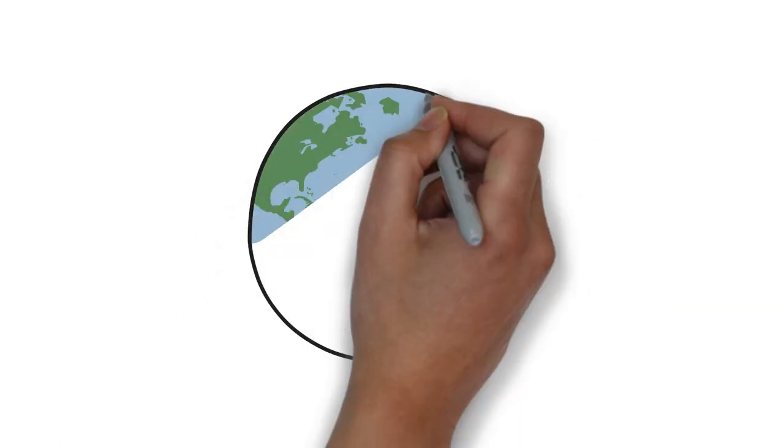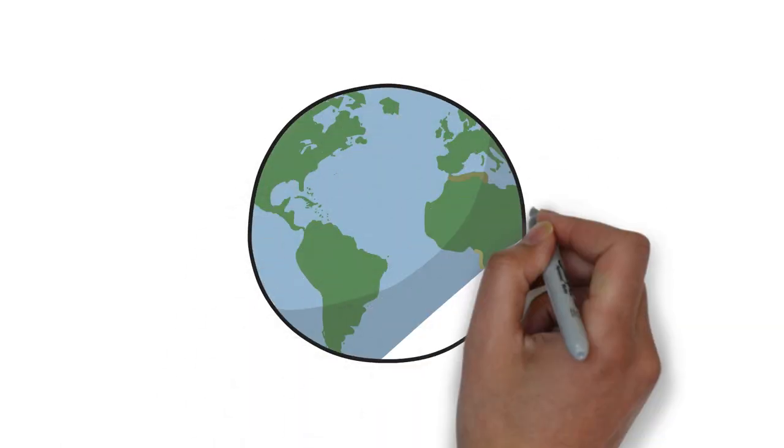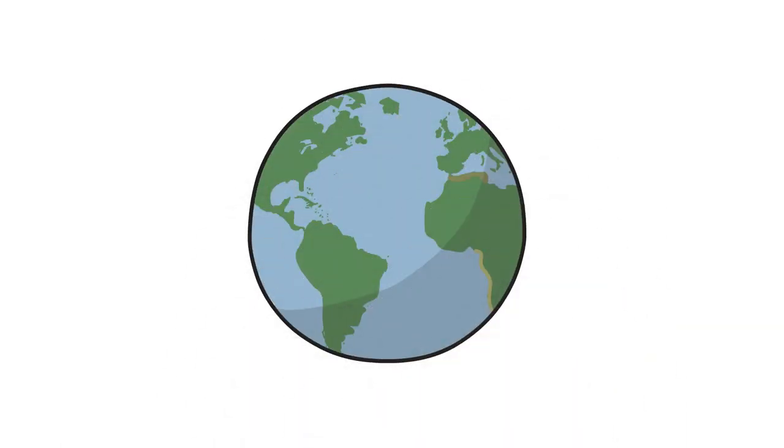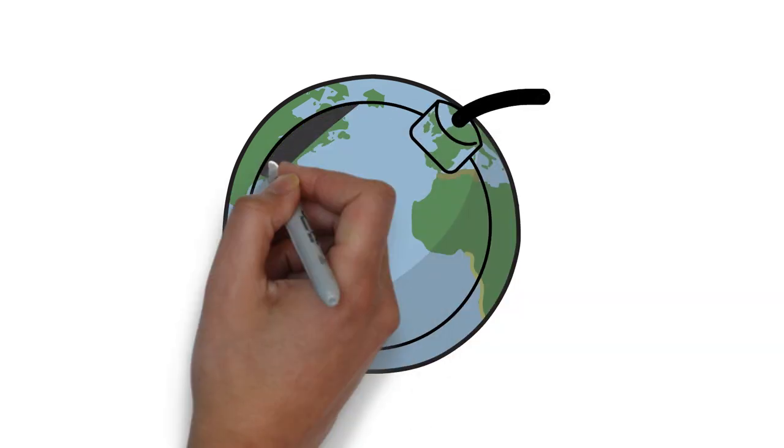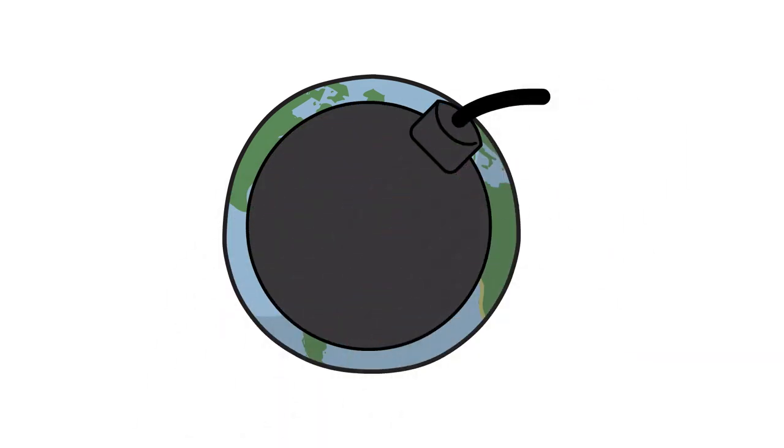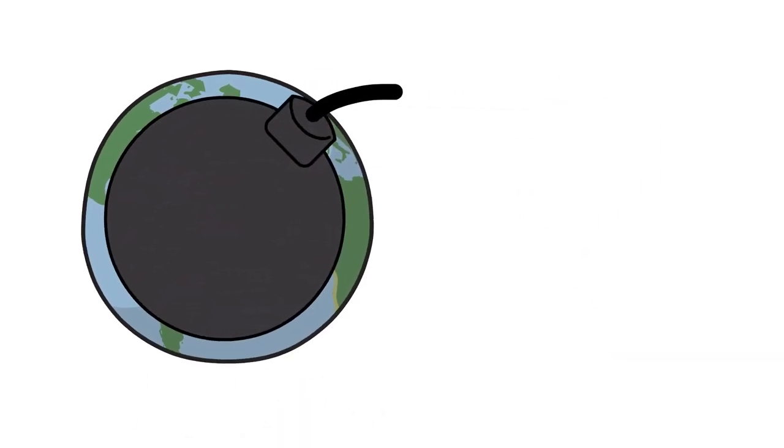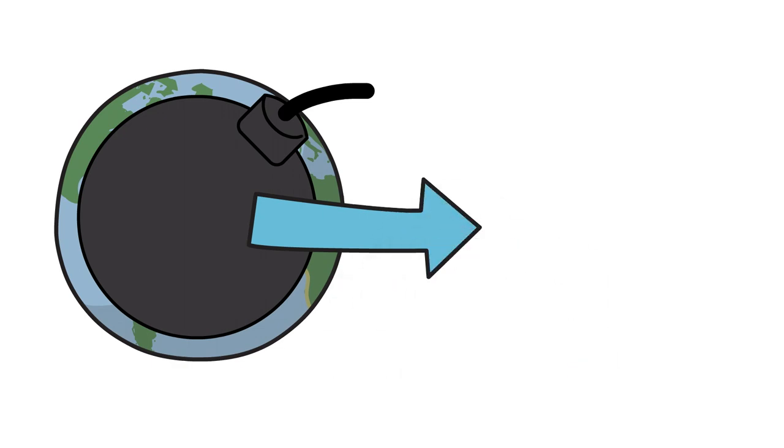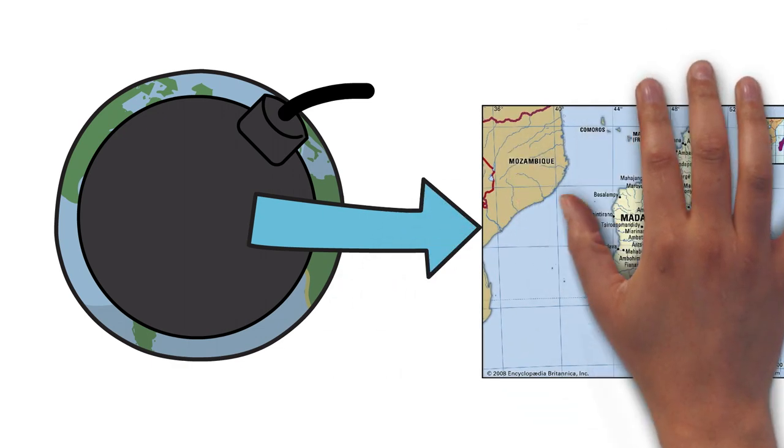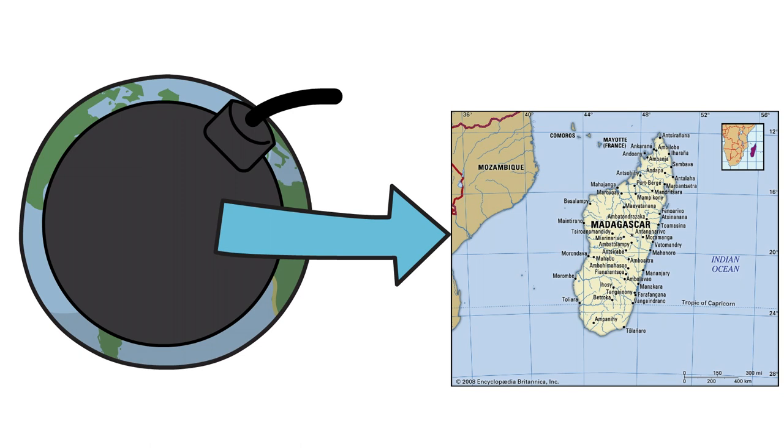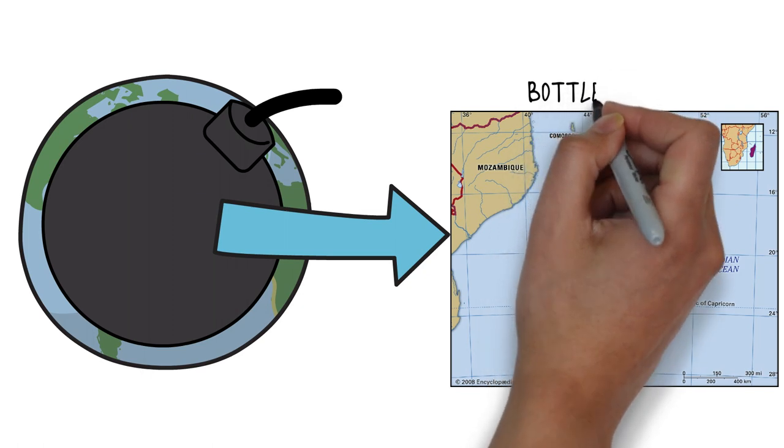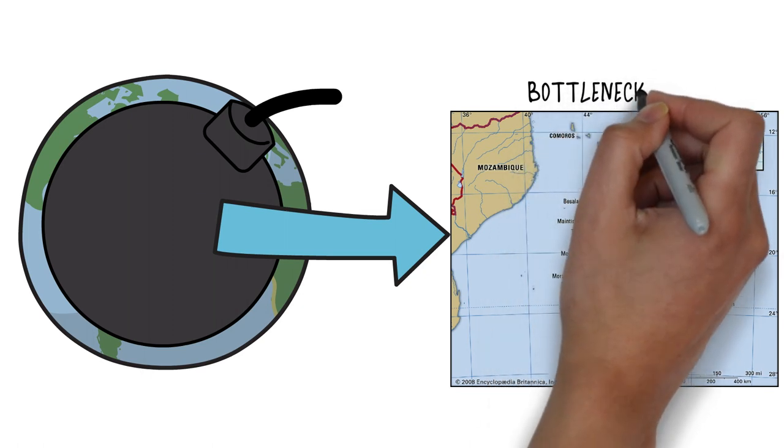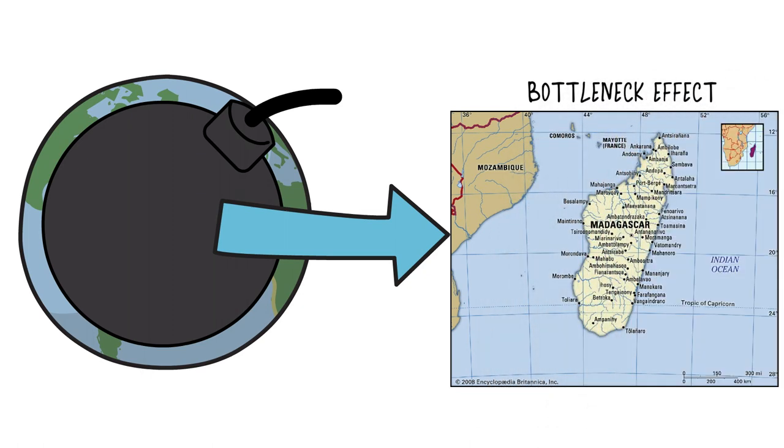Similarly, if all of the Earth was wiped out by nuclear disaster except for the island of Madagascar, what would happen to the diversity on Earth? Would this new population be a good representation of the whole Earth? Well, for starters, there would be almost no people with blue eyes and blonde hair. This new population would only include the limited genetic diversity that the island of Madagascar contained. This form of genetic drift is called the bottleneck effect.